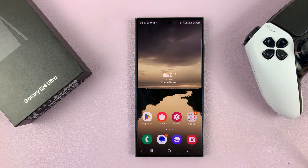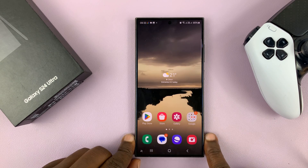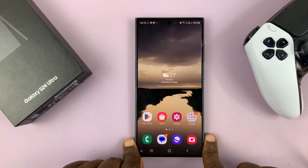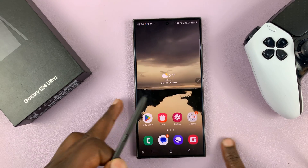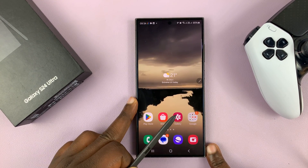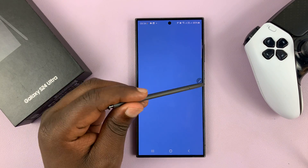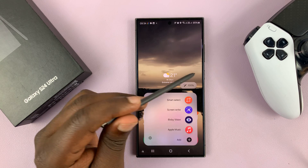I'll be showing you how to customize the S Pen menu on your Samsung Galaxy S24 Ultra. Every time you take out the S Pen, you're going to have this little pen icon here. Tapping on that brings up the S Pen menu.